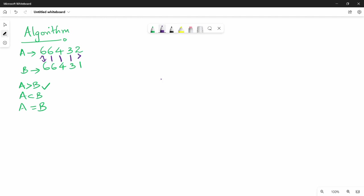Now take another example: A is 643 and B is 542. We compare the most significant digits: 6 and 5. Straight away, 6 is greater than 5, so we say A is greater than B. This is the algorithm. If we can do this with decimal, we can do this with binary.